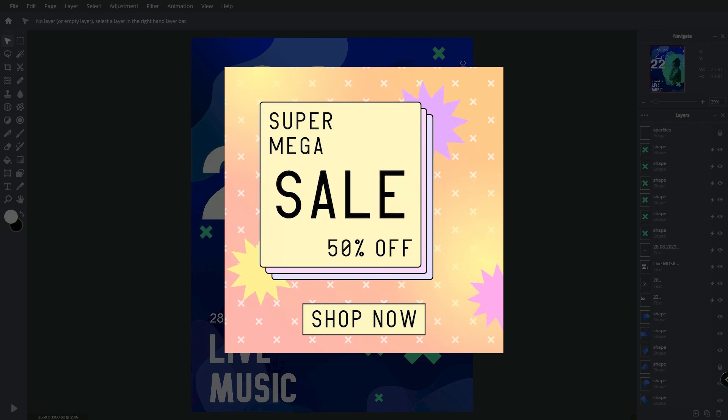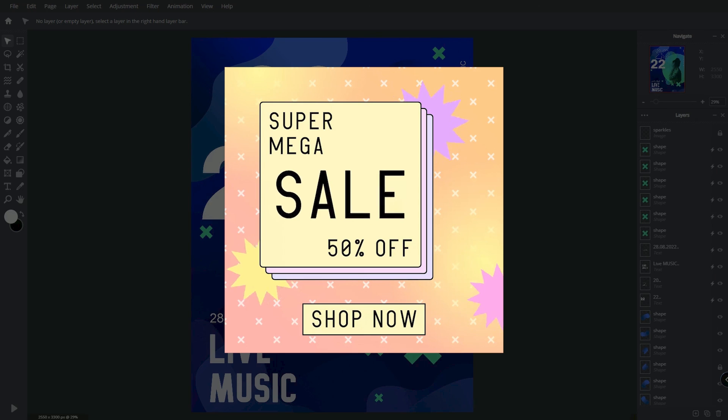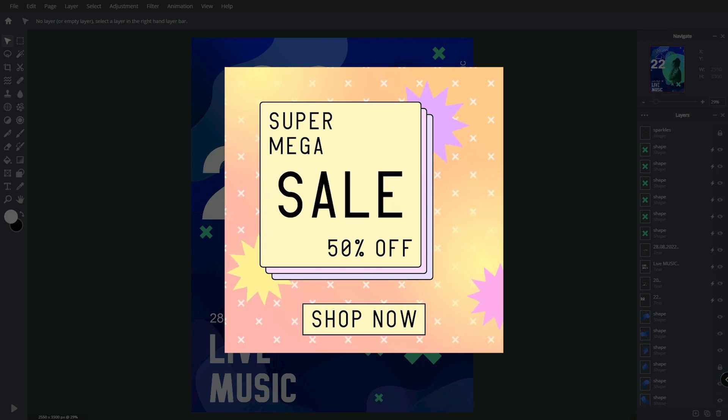That covers the basics on how to animate a design using Pixlr. Start to play around and create your next animation masterpiece in no time.